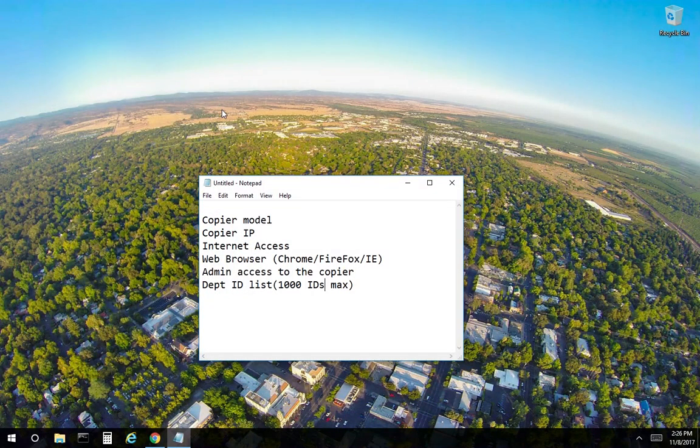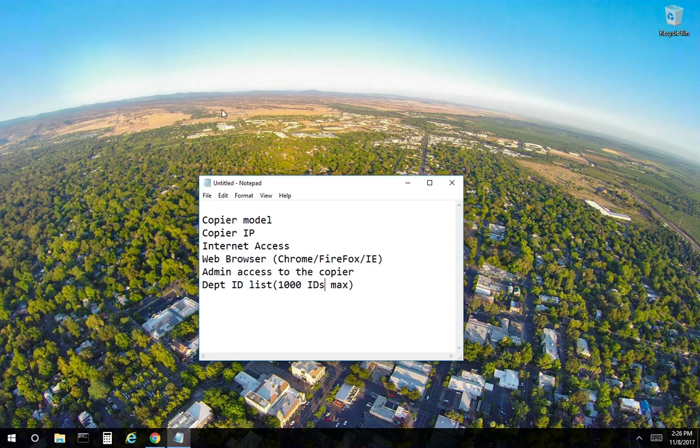Hello, we are going to review the department ID or user ID code setup for a Ricoh copier. There are a number of items required to complete this.